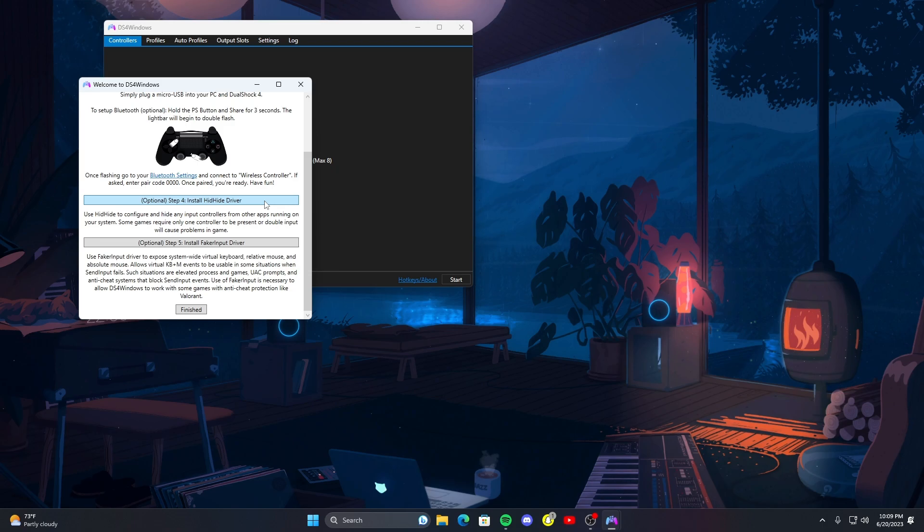Faker input makes it act like a virtual keyboard. I've never used it so I'm not too sure about that but I wouldn't use it. Once you've done that go and click finished.